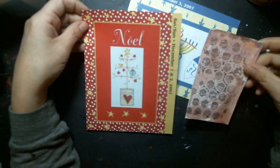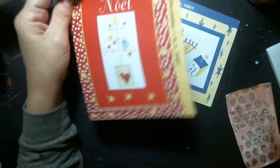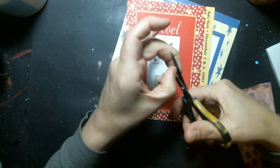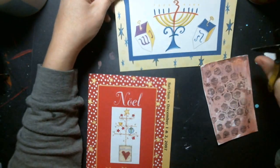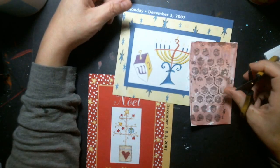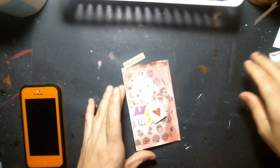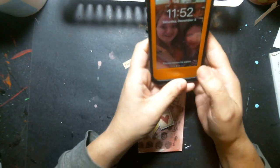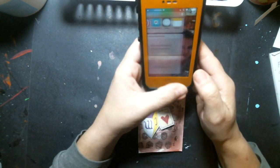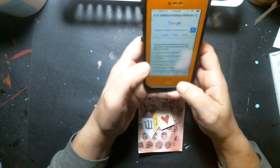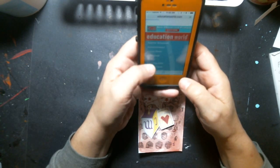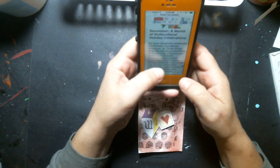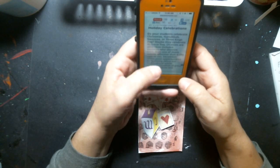I've got lots of glue on my fingers! So this is what I'm doing today — I'm going to cut these out, do something fun, put some of this in here, and we'll have fun with it. Here's what I got. I was researching on my phone different holidays in December, and there's a ton of holidays.